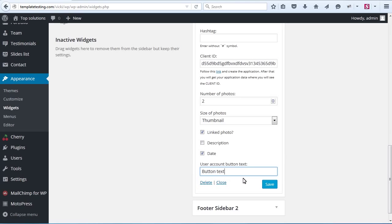You can put a direct link to your account by typing read more text in the field. Save changes and check your site.